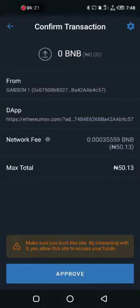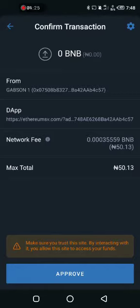Then I just approve — I'm ready to claim. So you choose to approve, then it goes to your wallet.